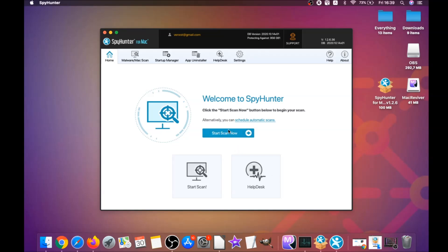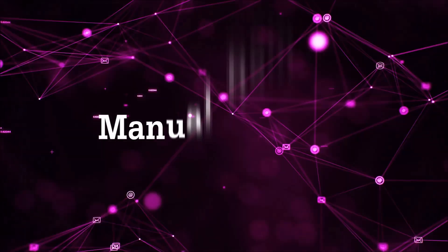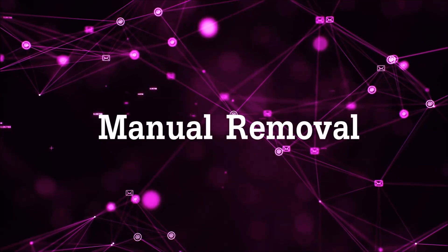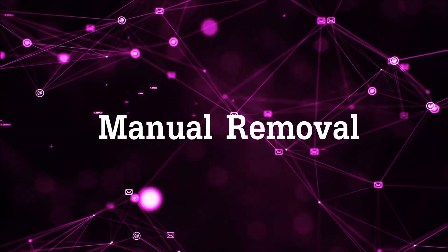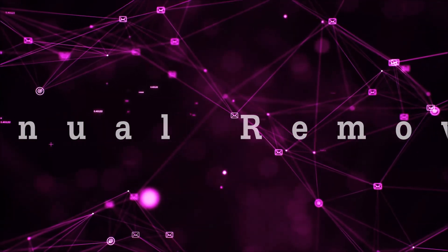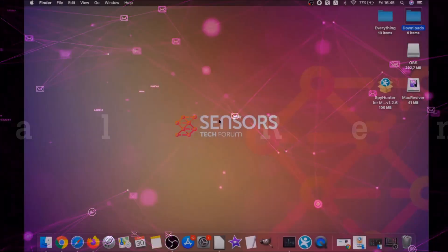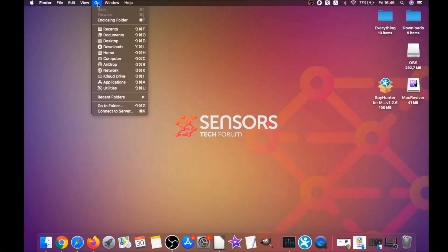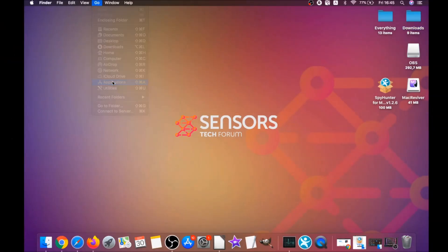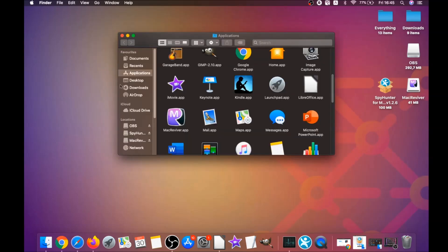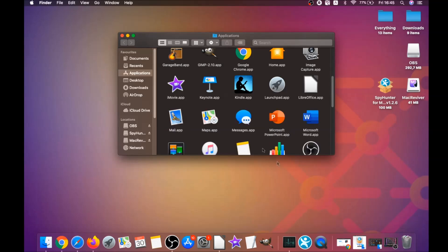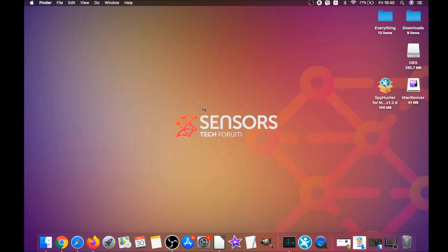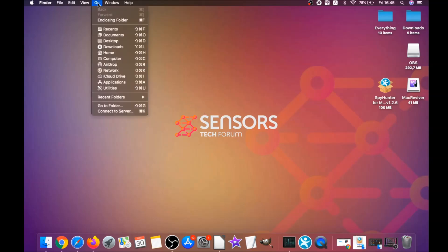That's how you work with this program to remove software automatically. For the manual removal process, I'm going to take you through how you can remove this software from the Applications. First, click on Go, then go to Applications, and then you're going to find any suspicious apps and drag them to your bin.